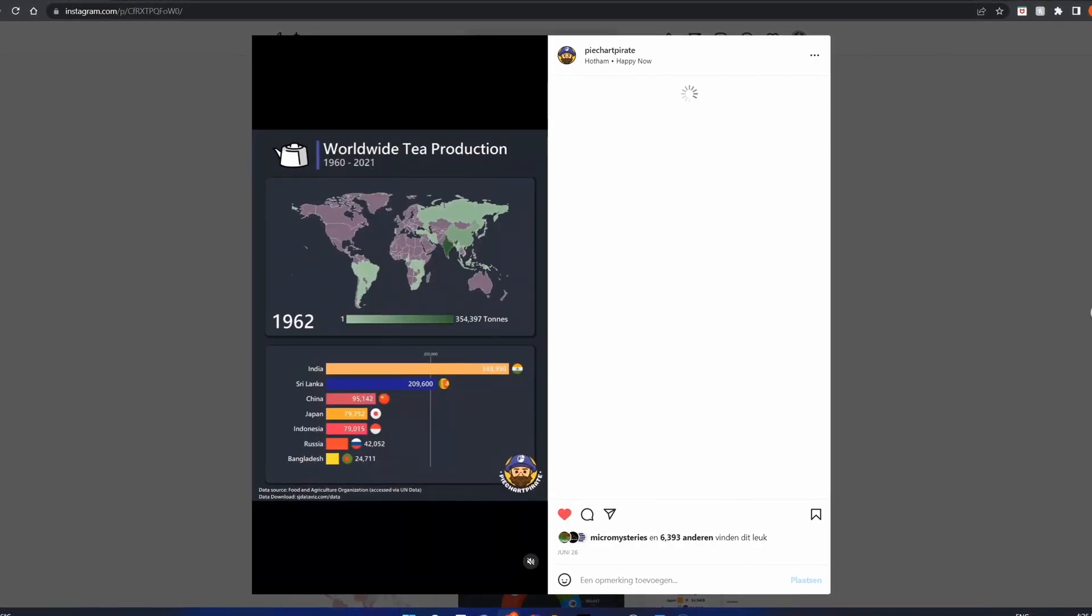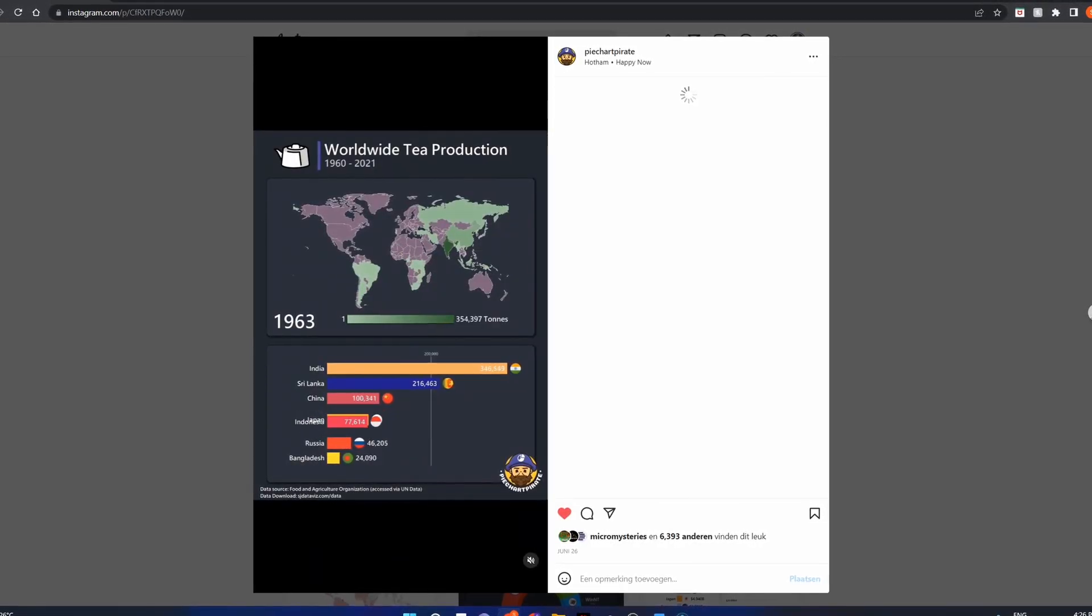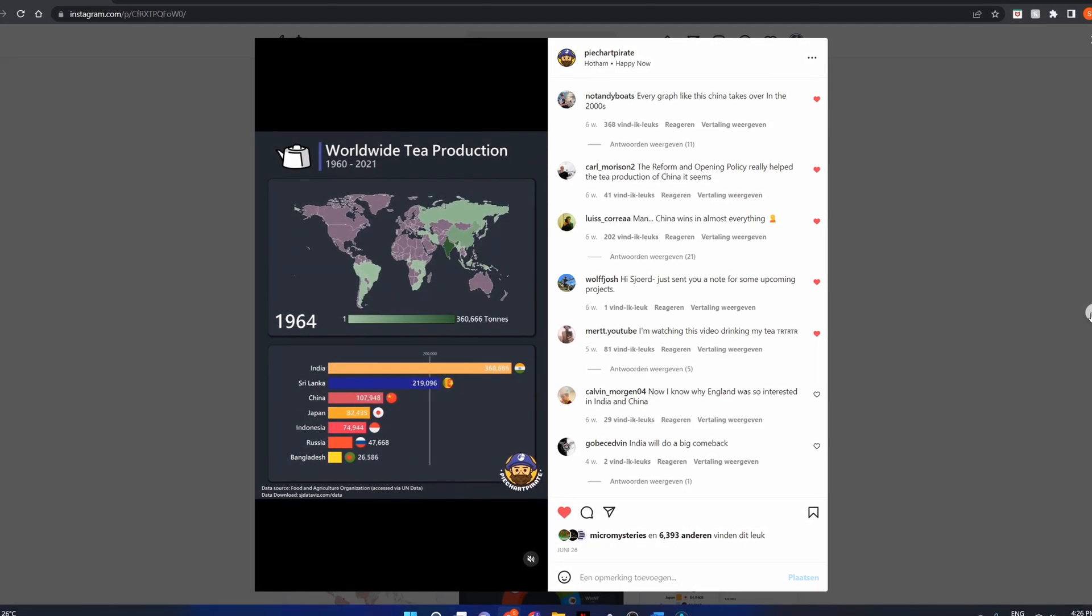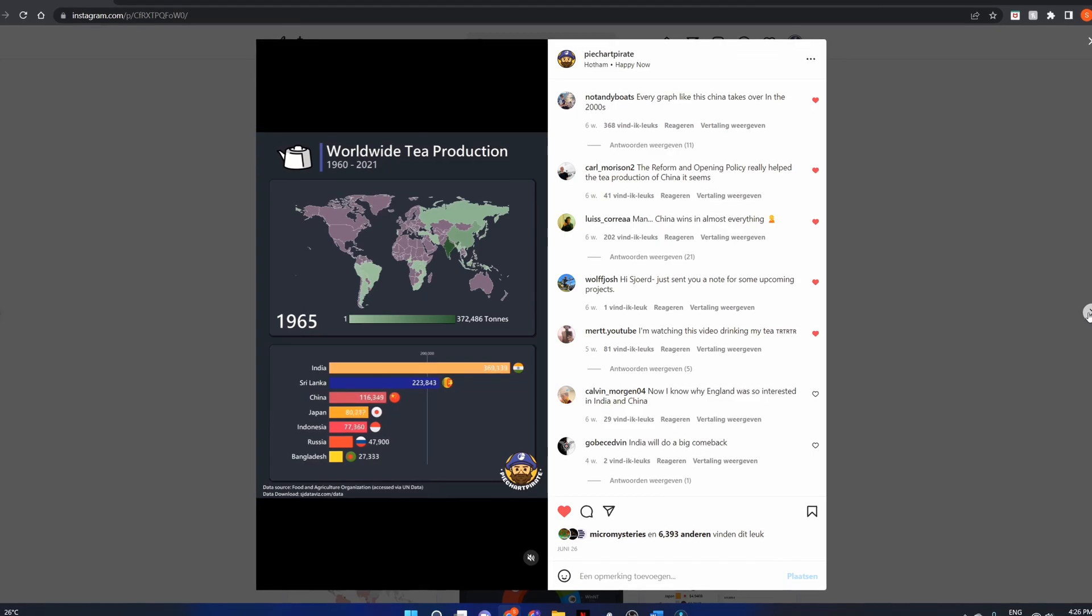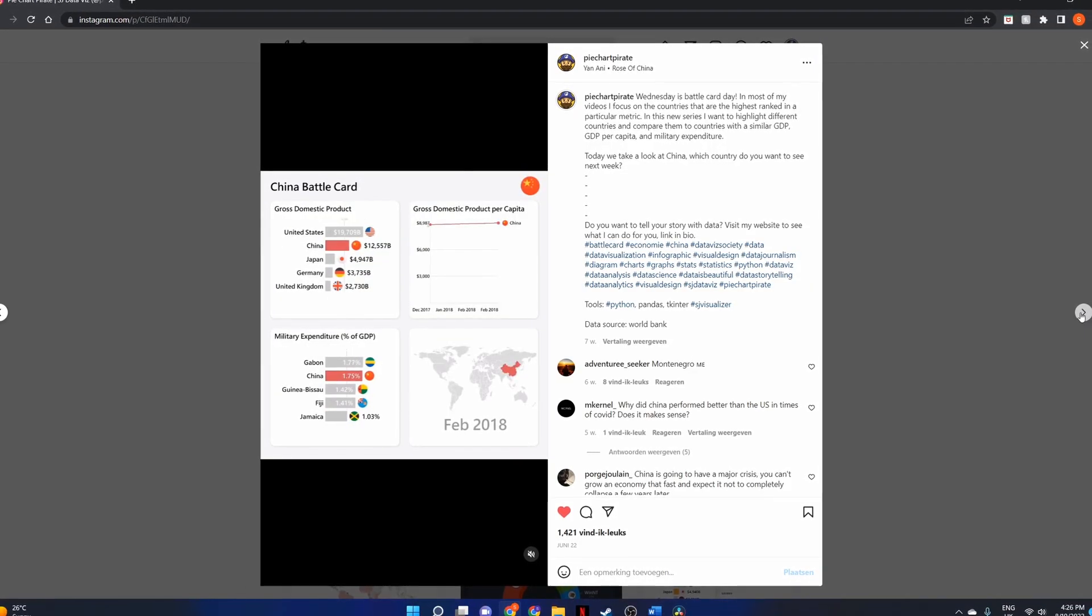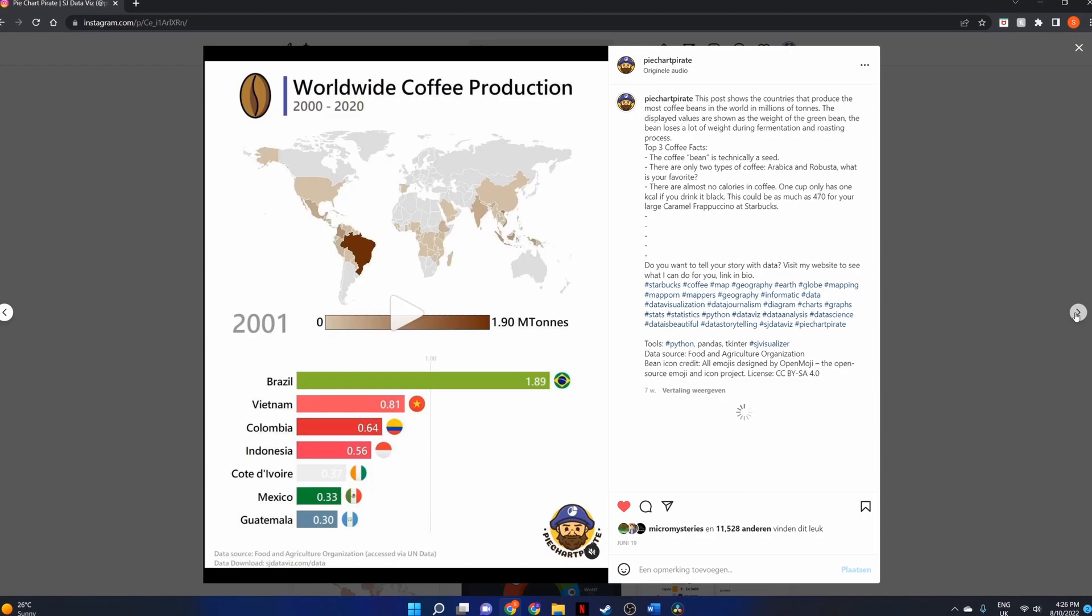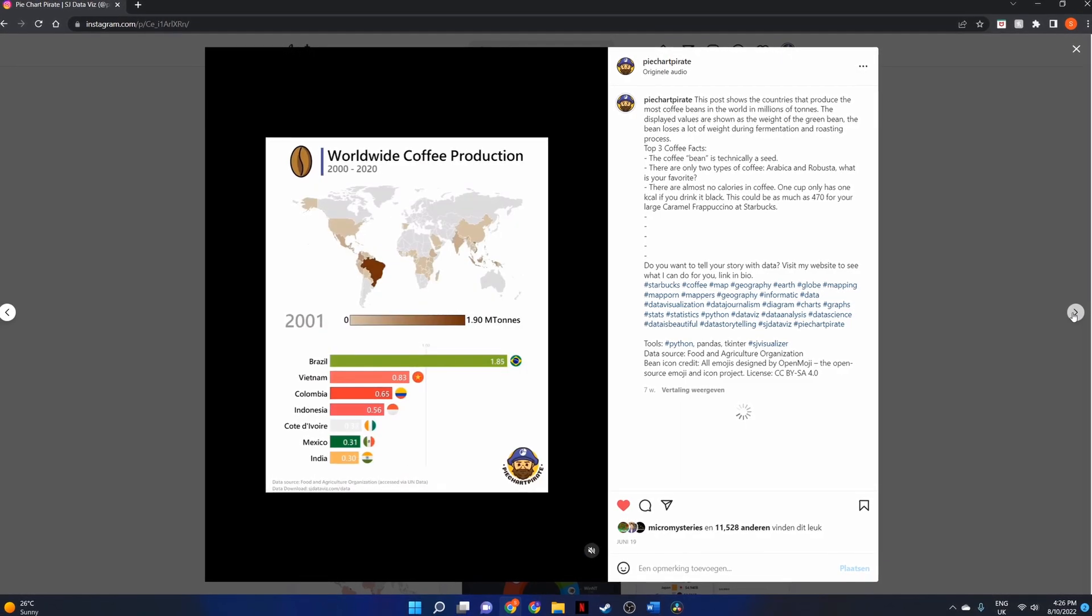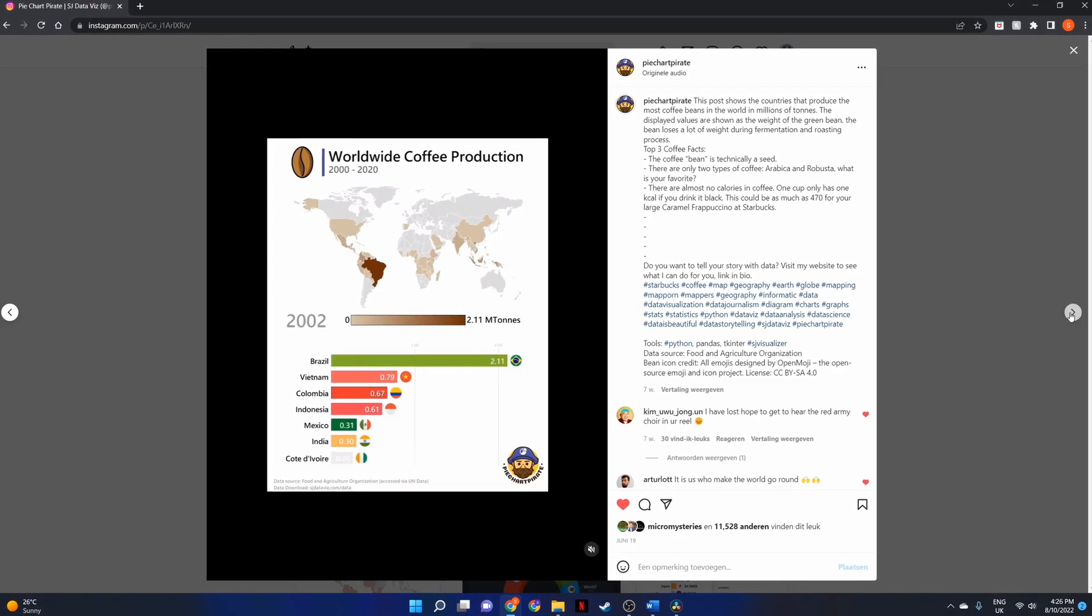This list isn't ordered in any way, but the first spot on this list is not just my favorite data source, it is my favorite website period. Make sure to stick around until the end. Let's get started.